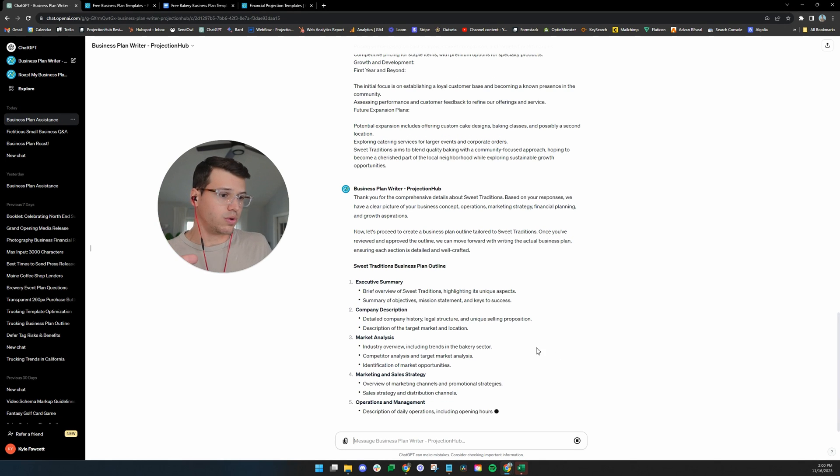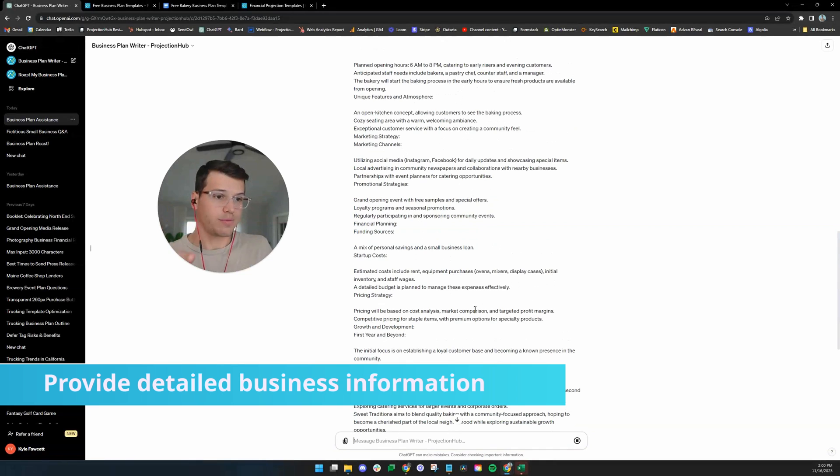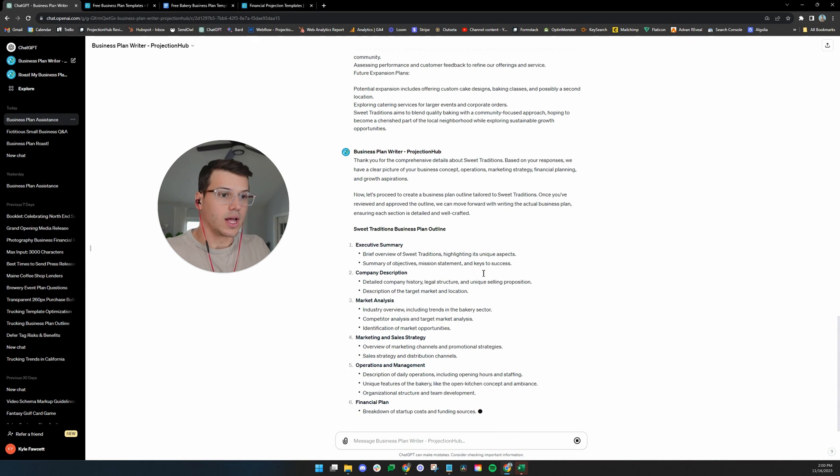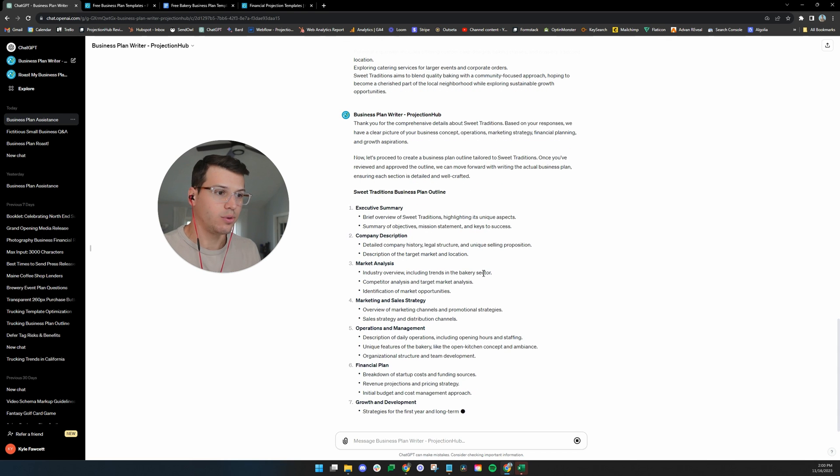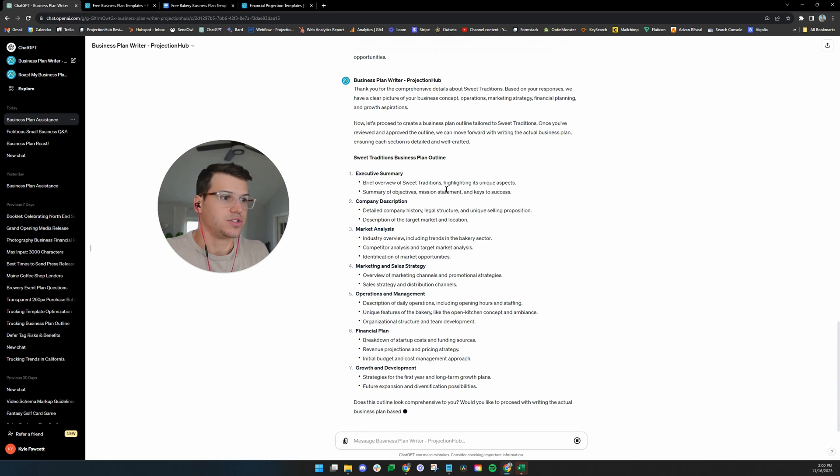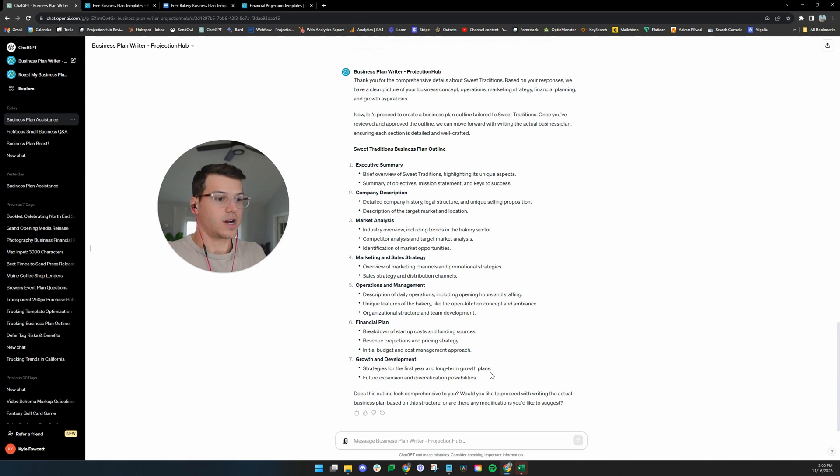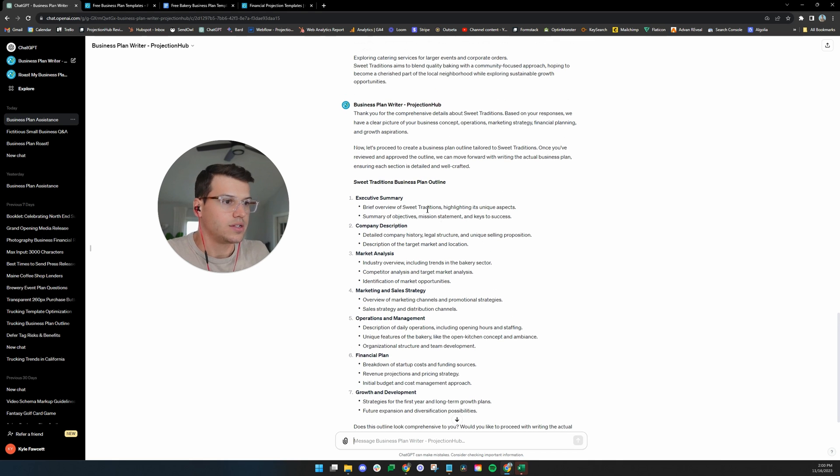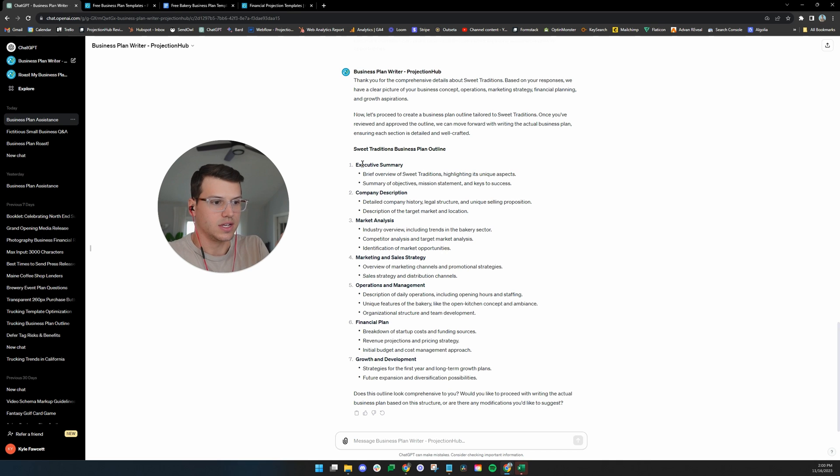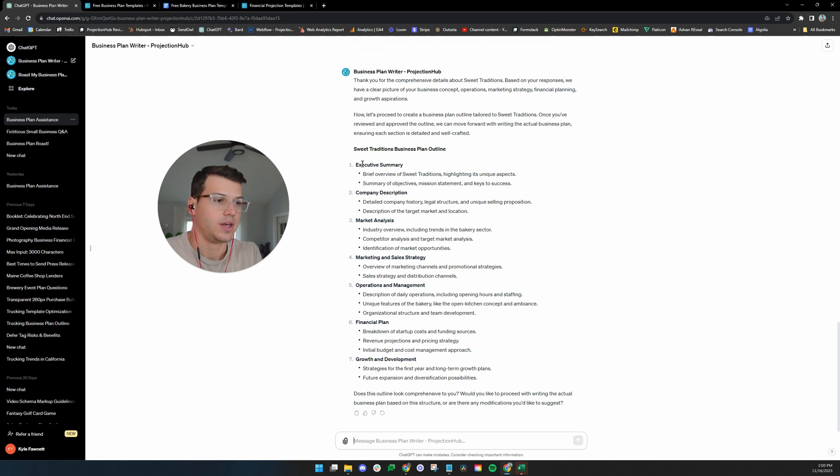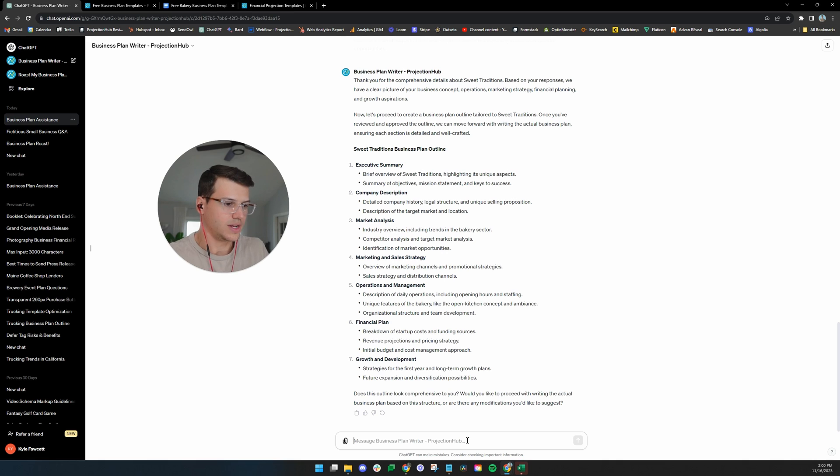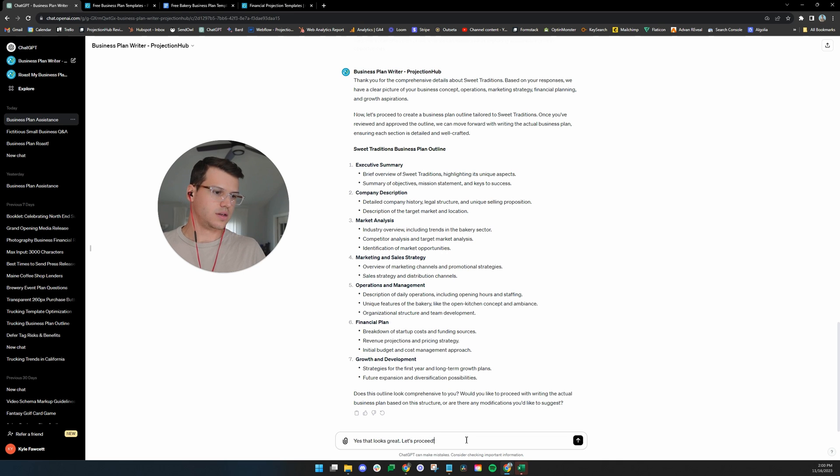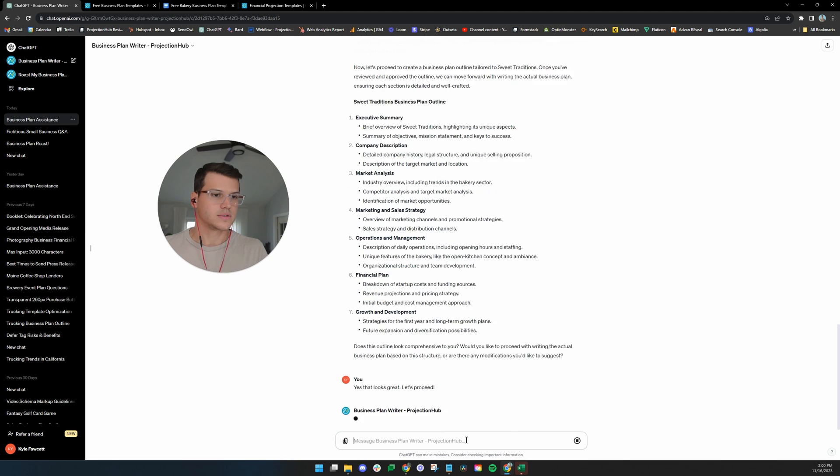Right now what it's doing is it's creating the outline of the business plan. So it's not writing the whole business plan yet. It's basically just going to say like, here's how I want to structure your business plan. Does this look comprehensive to you? Would you like to proceed with the actual writing the business plan based on this structure? Let's just give it a quick once over. I've kind of told it to include these general sections, but it's coming up with the subsections, which is really cool.